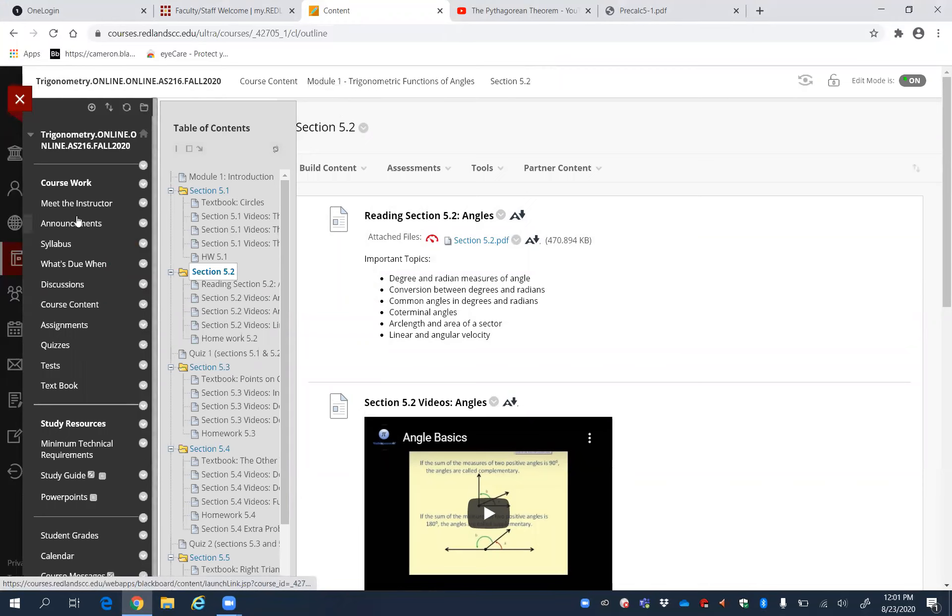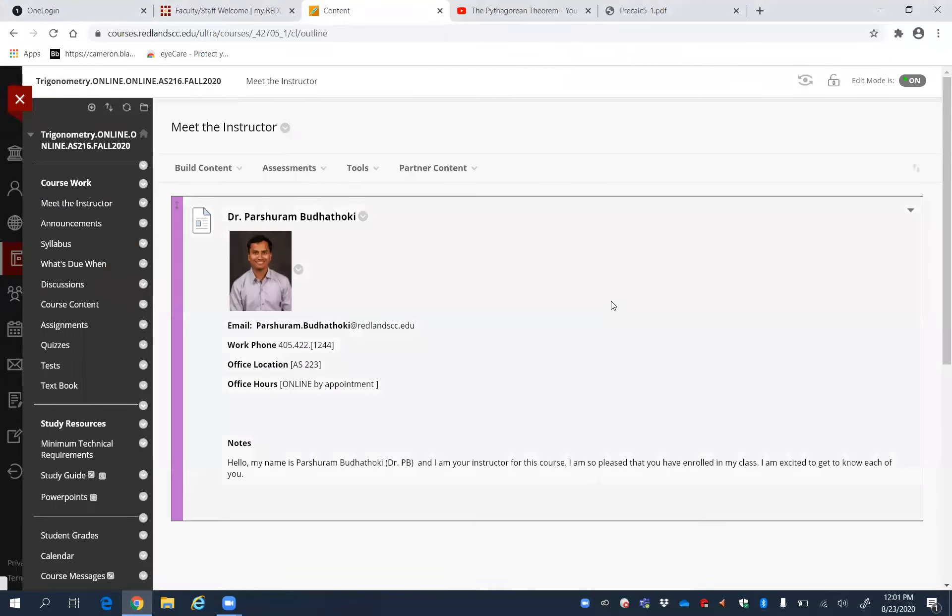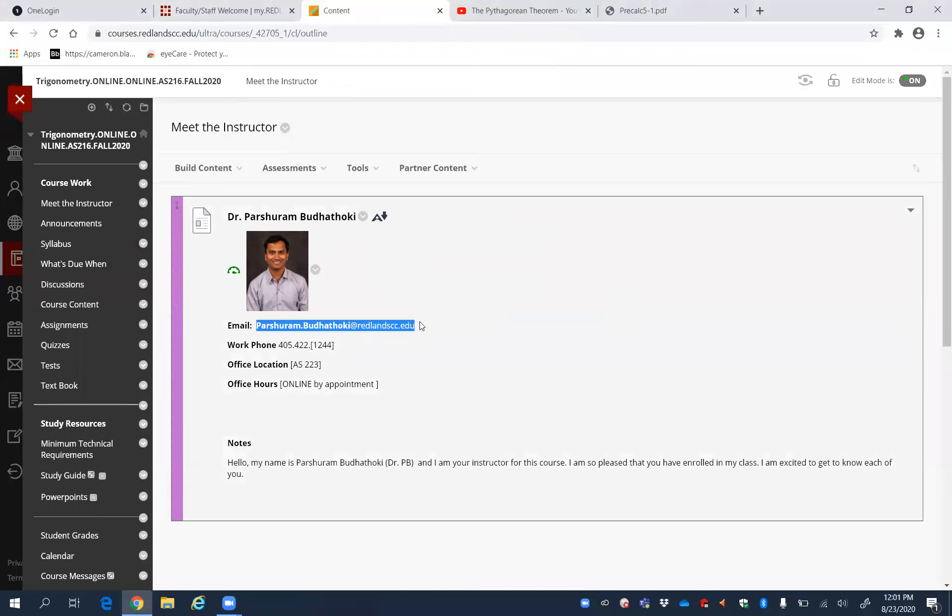If you have any questions while doing these problems or about this course, just feel free to email me. This is my email address, and I'll get back to you.